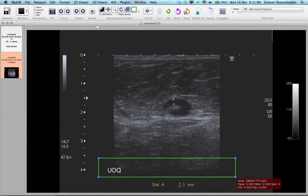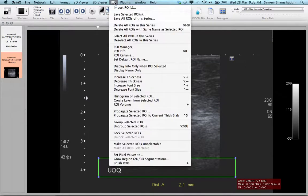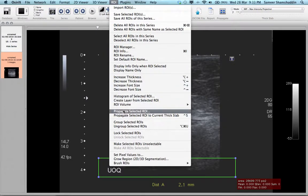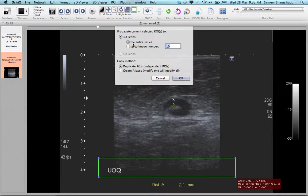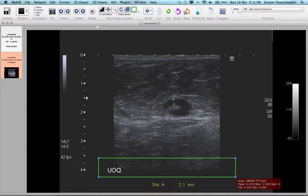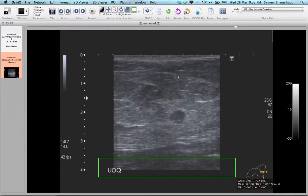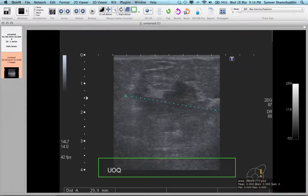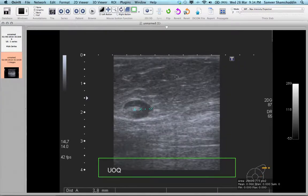To propagate the ROI, click on ROI and then sub-select 'Propagate Selected ROI' and choose the option 'the entire series' and click OK. Now you can see that all the images in the series have been selected with this region of interest.